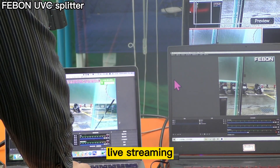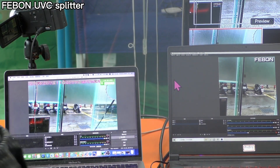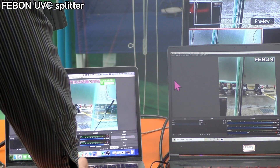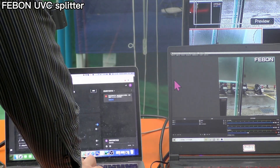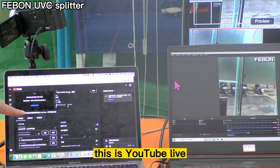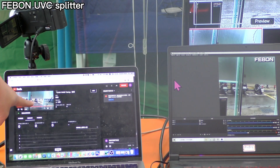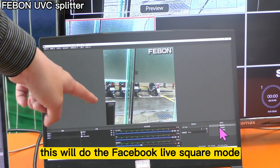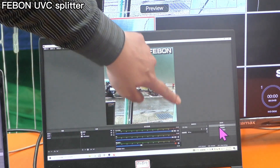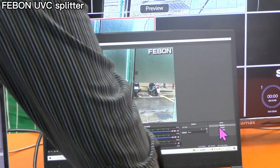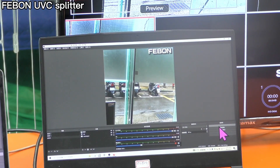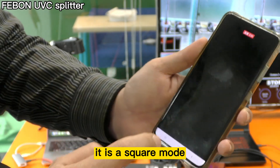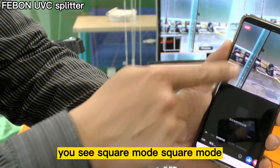Live streaming begins. This is the YouTube Live feed. And this will do the Facebook Live in square mode — you can see it is square mode.